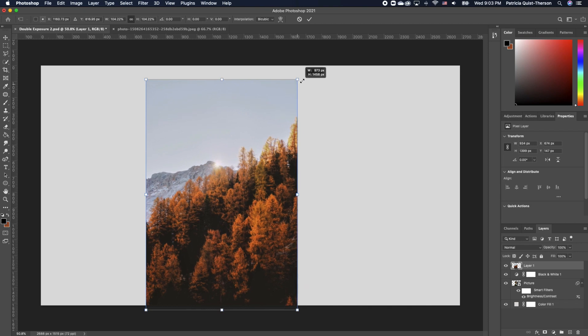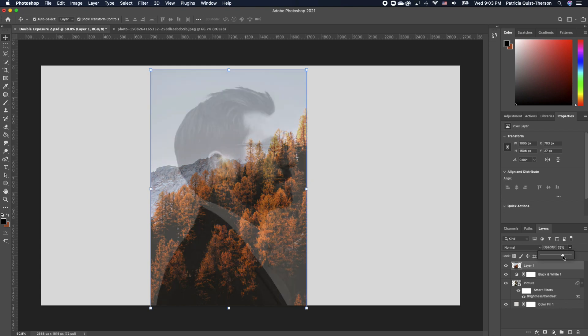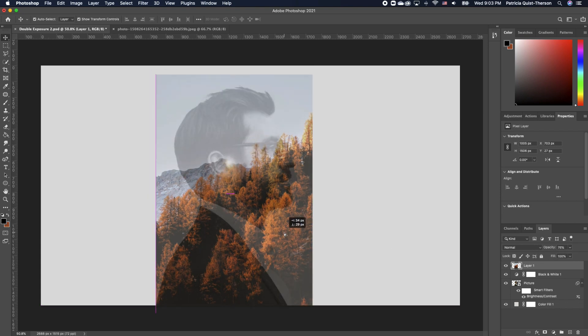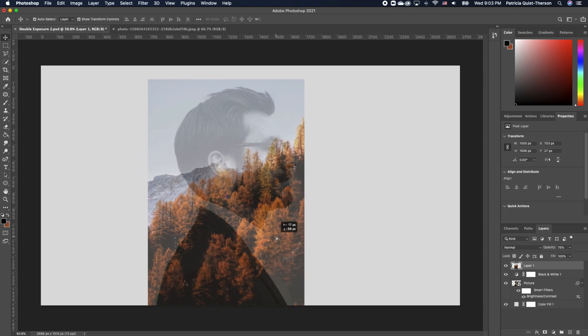We're going to increase the scale of the image a little. To activate your transform, click Command T on Mac and Control T on Windows. Reduce the opacity just to make sure that our image is set in the location and in the right spot that we want.